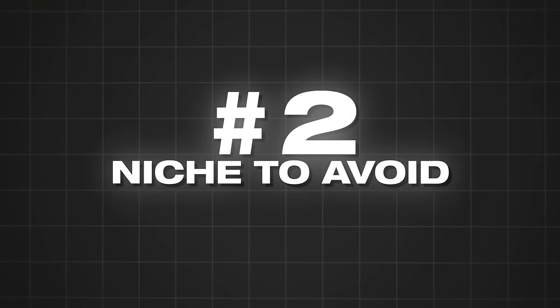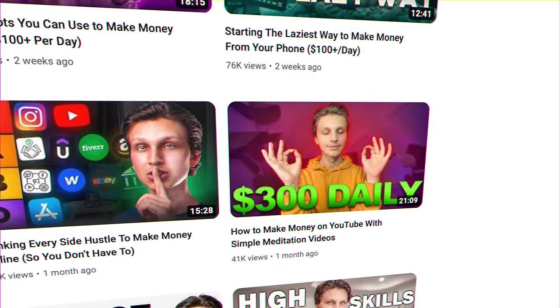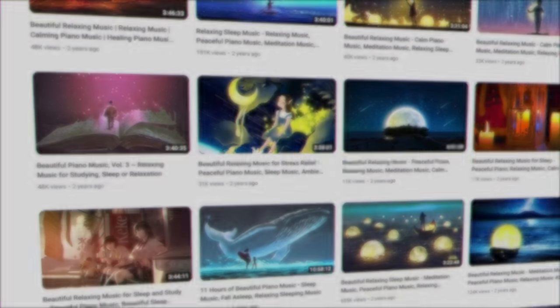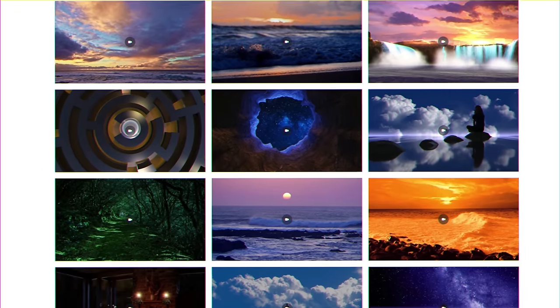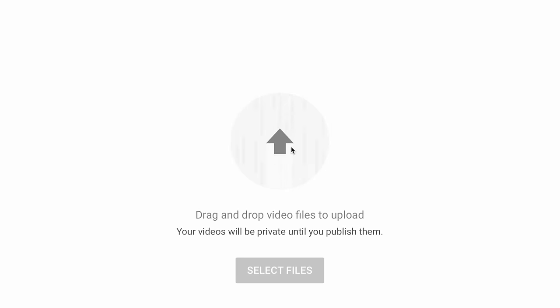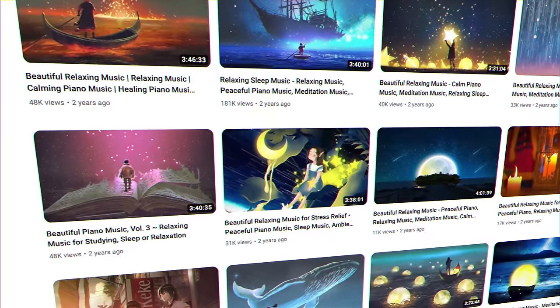Niche number two to avoid for faceless channels is meditation or relaxation videos. This may be confusing since I recently uploaded a video called 'How to Make Money on YouTube with Simple Meditation Videos.' The reason is that most people do meditation videos the absolute wrong way. A lot of people simply download music from the YouTube Audio Library, put it on royalty-free video from somewhere like Pixabay, re-upload it to YouTube, and call it a meditation or sleep music video. The problem is it's not original enough for YouTube to always like that type of content, so a lot of these channels never get monetized or end up getting demonetized.